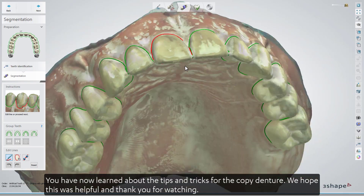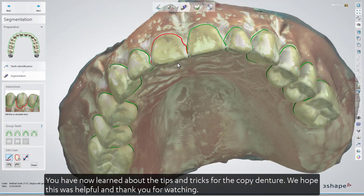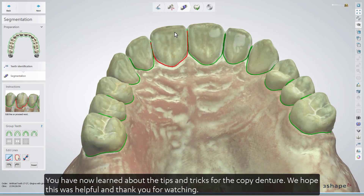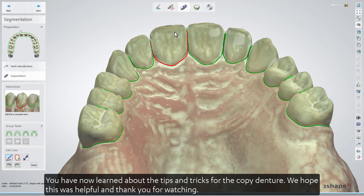You've now learned about the tips and tricks for the Copy Dentures workflow. We hope this was helpful, and thank you for watching.